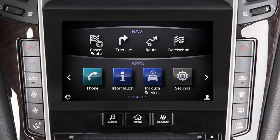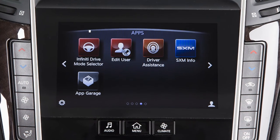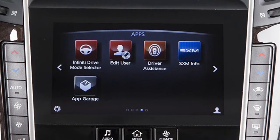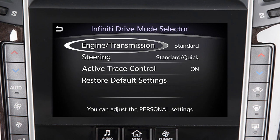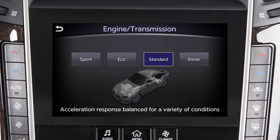To adjust the settings for the Personal Drive Mode, press the Menu button on the control panel. Then touch Infinity Drive Mode selector. Touch Engine Transmission to adjust the setting to Standard, Sport, Eco, or Snow.